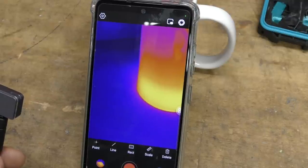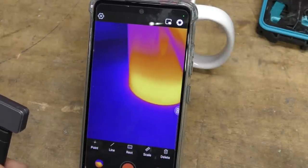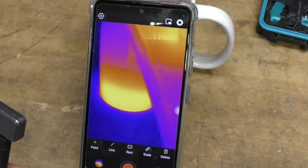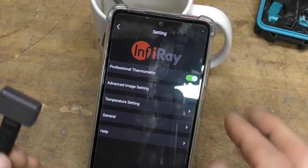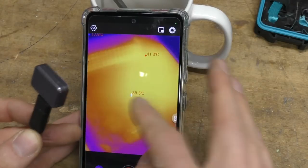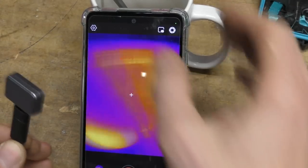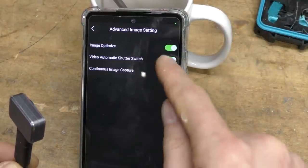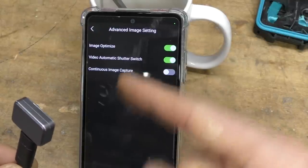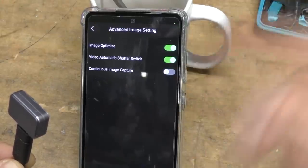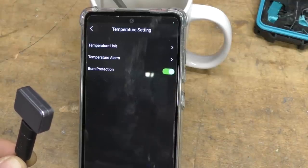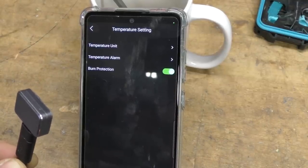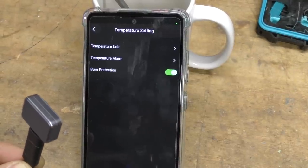It does have a calibration shutter like most cameras and this option here just lets you manually calibrate. So if you've got a sudden ambient temperature change, you can force it to calibrate, but it calibrates by itself, not particularly noticeable. You can just about hear it. There's a few other settings. We've got this professional thermometer that basically switches between single point and the various options like lines and rectangles and stuff. Advanced image setting - not totally sure what image optimized does. Automatic shutter switch I think actually stops it doing the calibration shutter while you're shooting video, that will allow a time-lapse mode which might be useful if you're looking at something heating up over time. The other thing which I've never seen on other cameras is burn protection, where if it sees something which is so hot that it thinks it might cause damage, it actually closes the calibration shutter and keeps it closed and gives you a warning message.